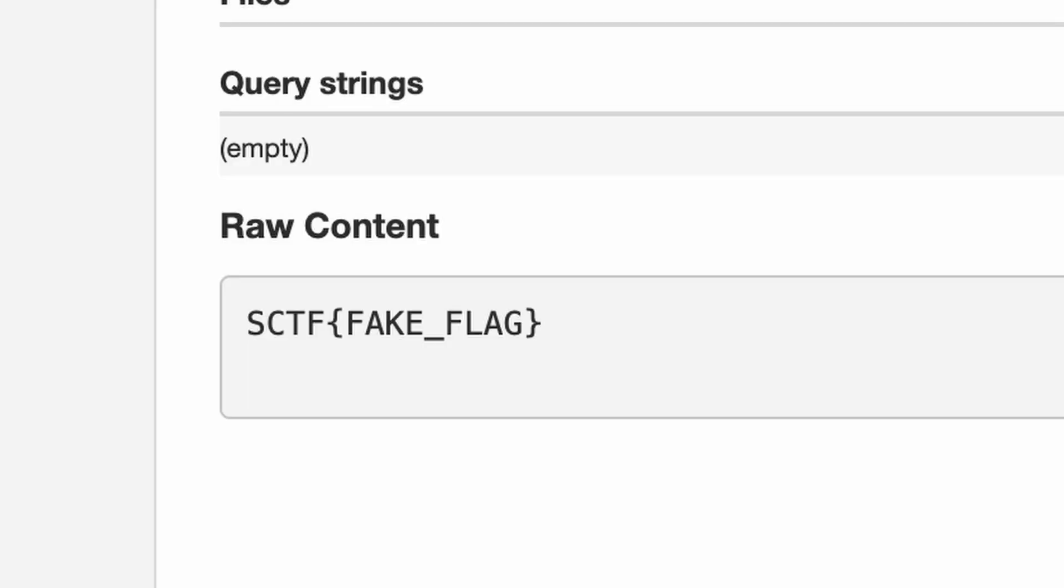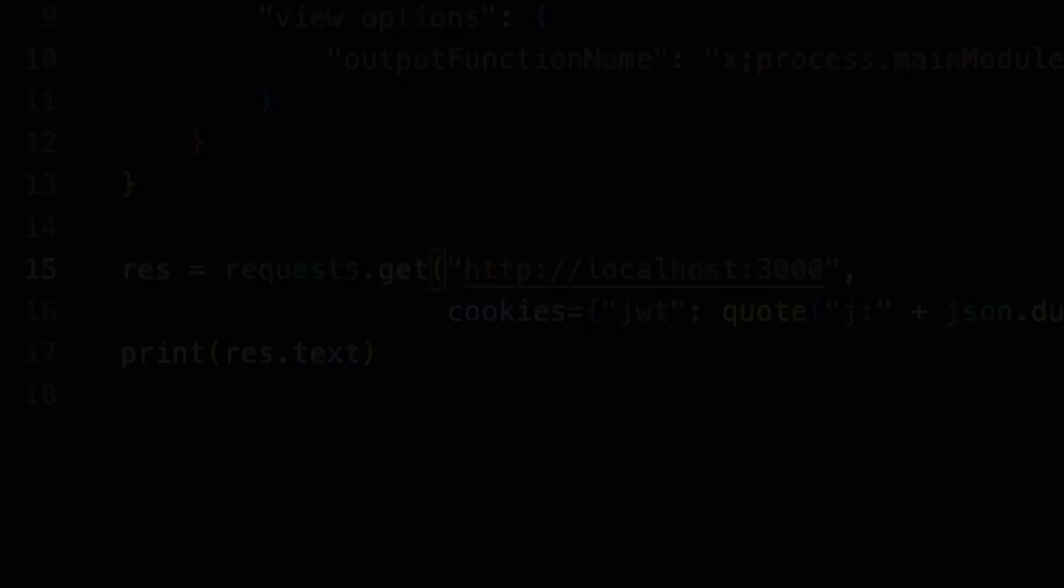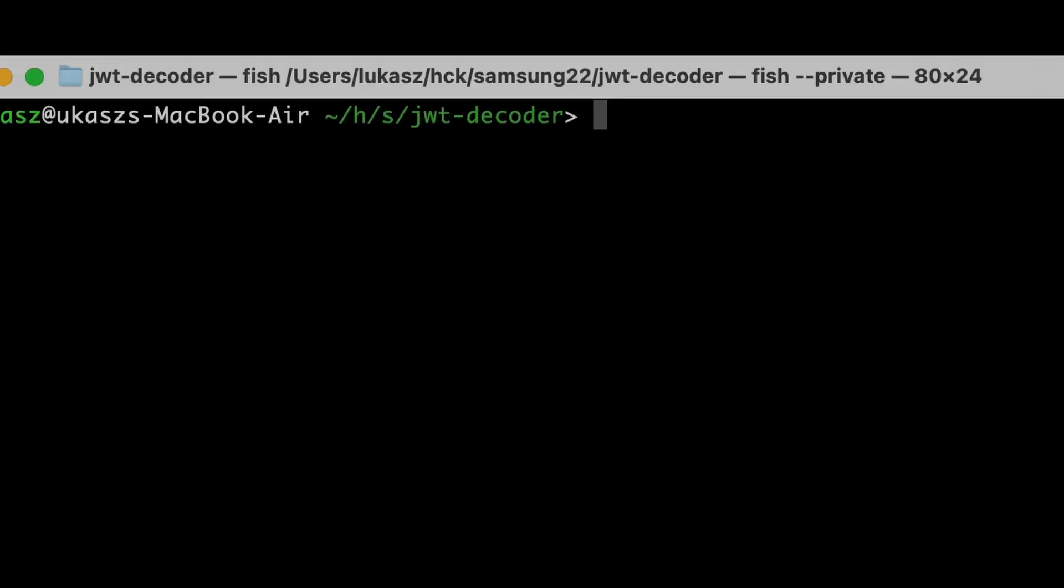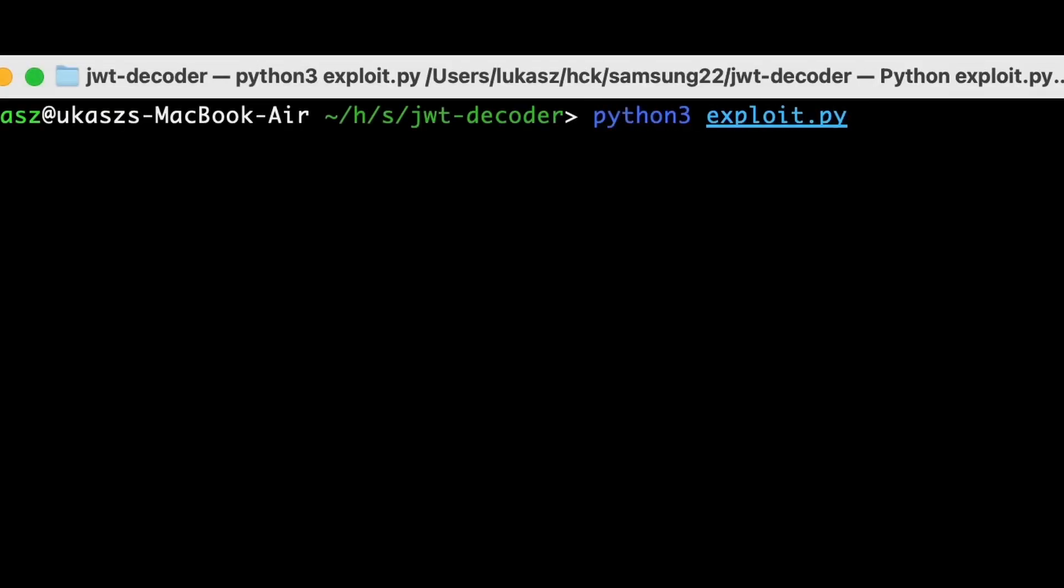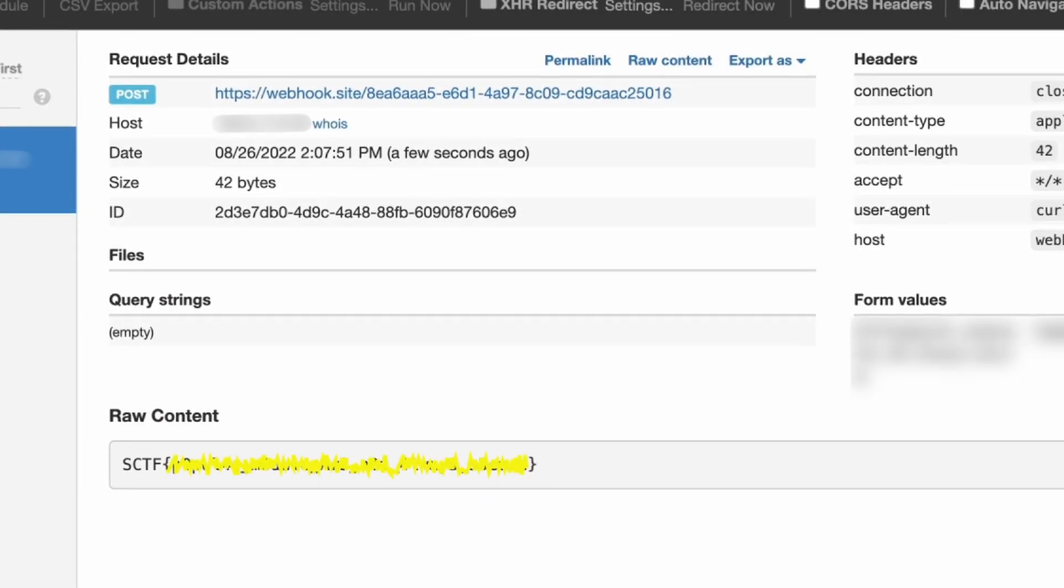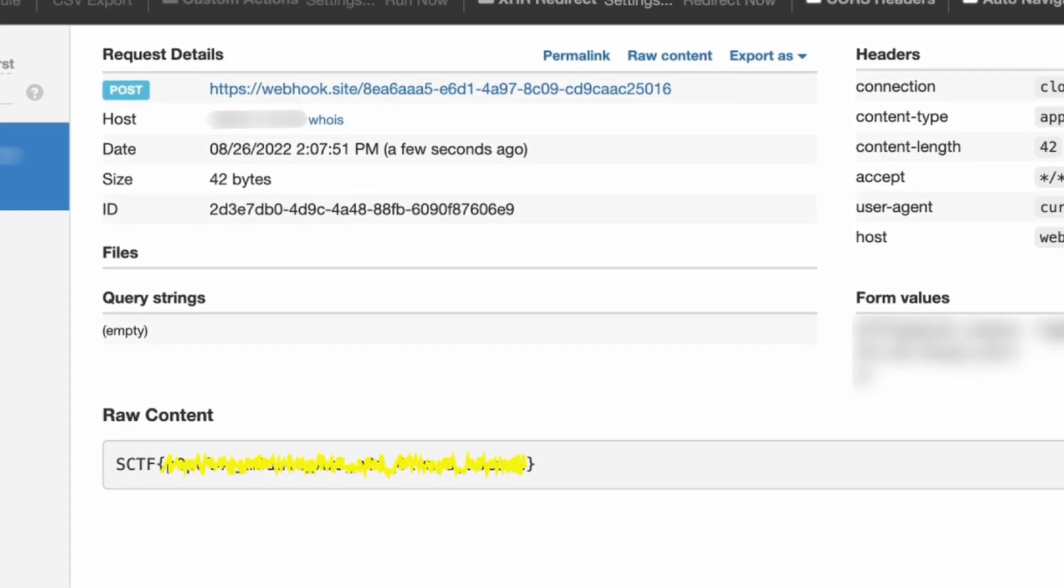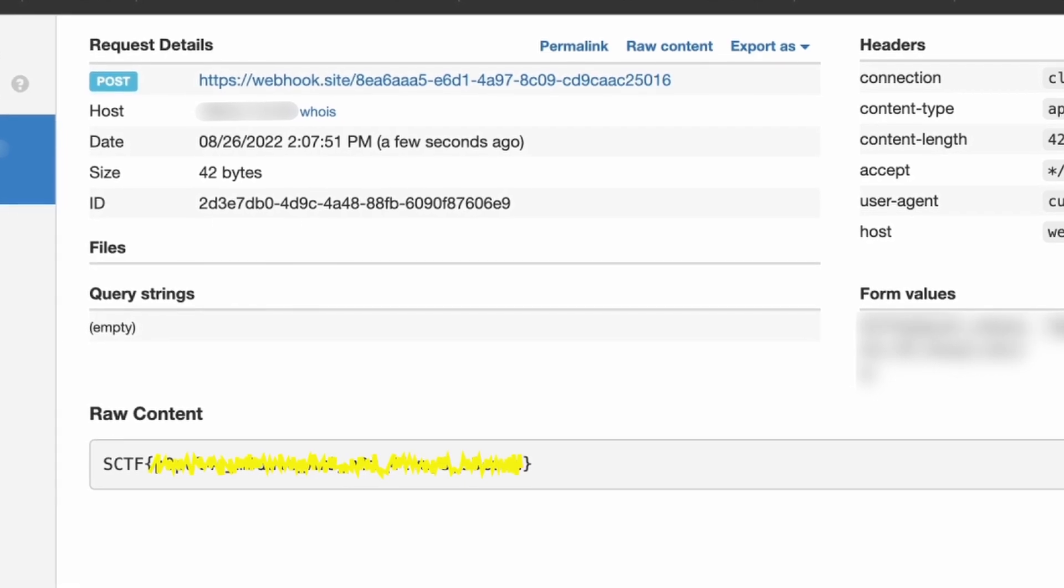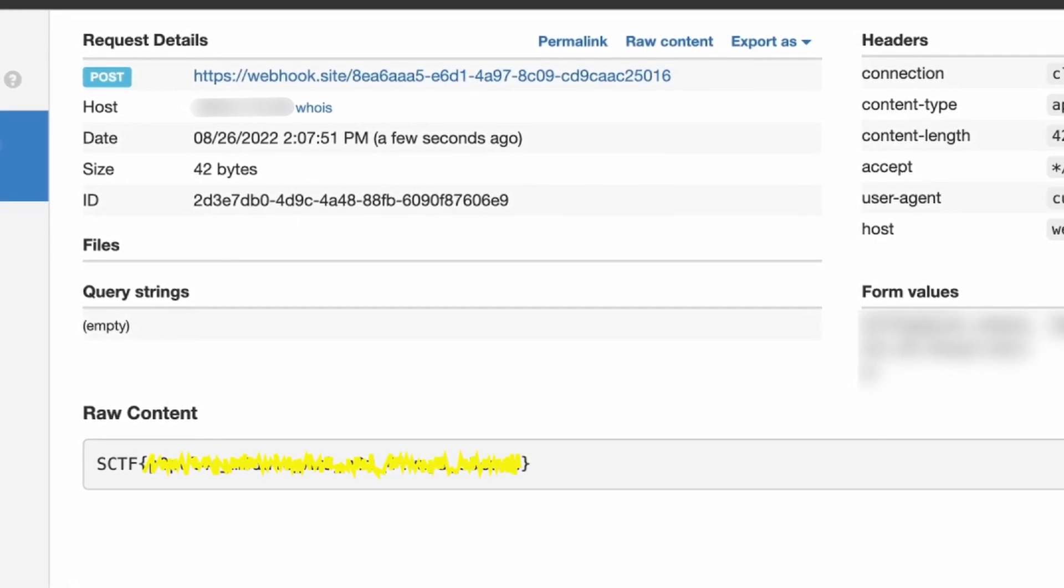Let's take a look and... It worked! We got the local fake flag. Our local environment should act exactly the same as the remote one. Let's try it on the live server. Change the URL to the one from the challenge description. Run exploit again. Check our webhook and... Here it is! The flag. This time a real one. So cool!